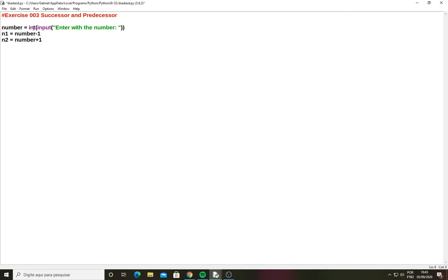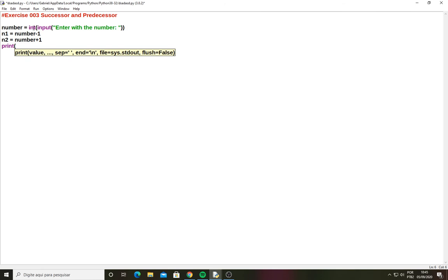Now I will write the print function and inside this print function I will write all the code what I need to solve this problem. So now I will write something like checking the number braces.